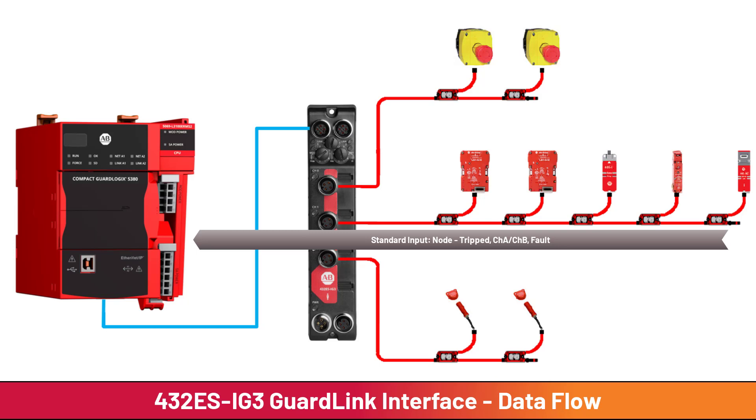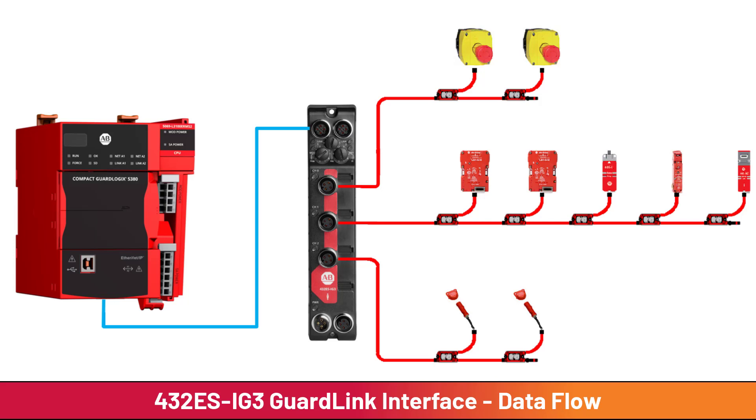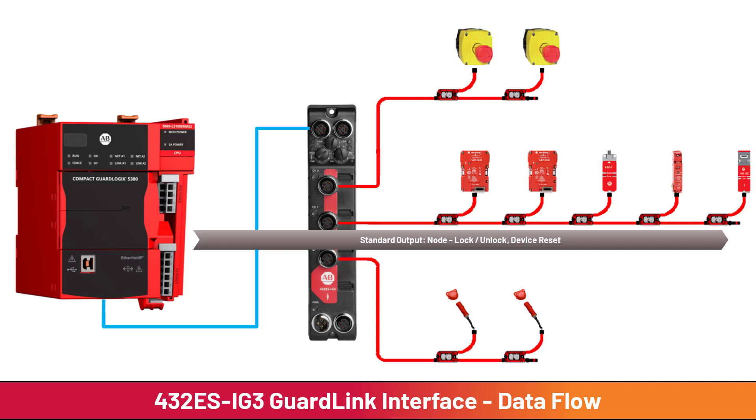The third type of data is standard output data to the GuardLink nodes. Standard output data includes guard door lock and unlock signals as well as device reset. Since the guard door lock control is coming from the standard control logic, there is no safety rating on the 432ESIG3 lock control.